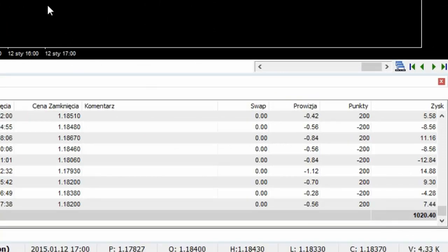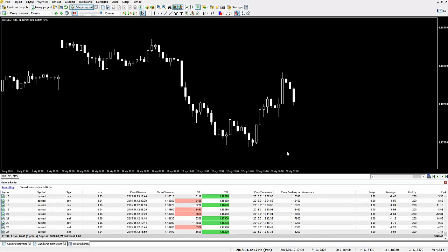W tym momencie nasz zysk wzrósł do 1020 dolarów. Wiem, że być może nie jest to spektakularny zysk, natomiast musimy wziąć pod uwagę, że gramy tutaj mikrolotami. Może przeprowadzimy sobie jeszcze jedną serię - zobaczymy, jak urośnie nasz kapitał. Z założeniem właśnie tych warunków losowych 50 na 50, czyli odwzorowanych warunków rzutu monetą.